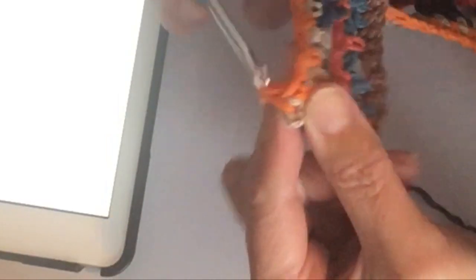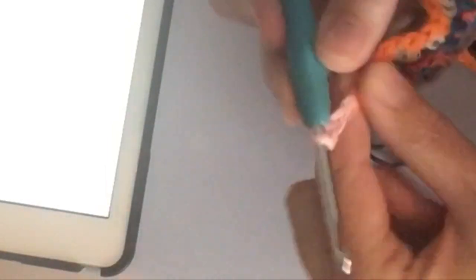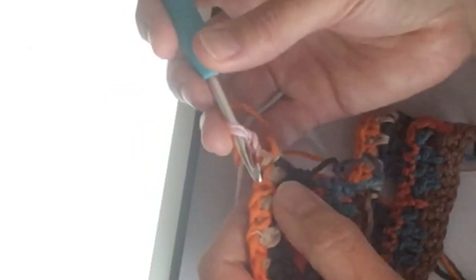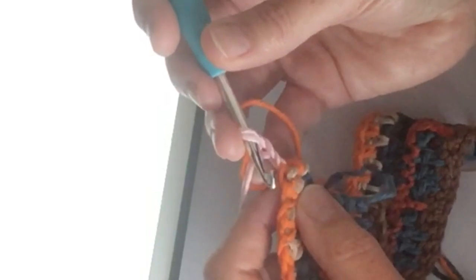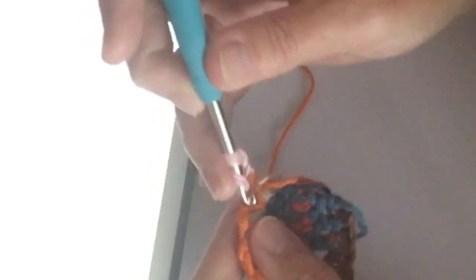Je eindigt dus met patroon 6 met oranje en dan ga je eerst de drie losse haken. Dit is je eerste stokje, dus deze hoef je niet meer te haken. Dan ga je naar de tweede vaste. Dan ga je wel even omslaan. En dan haak je een stokje. Drie naar twee naar één.